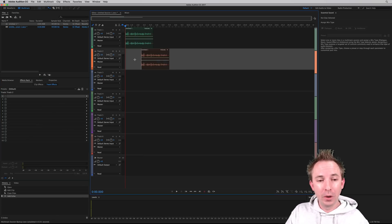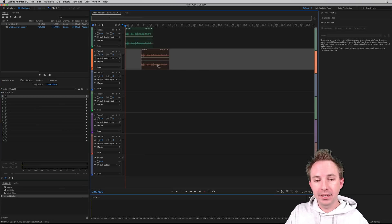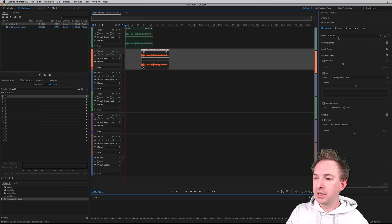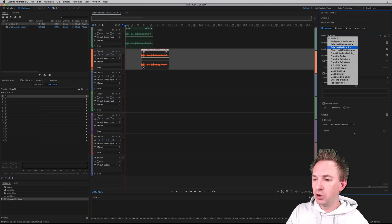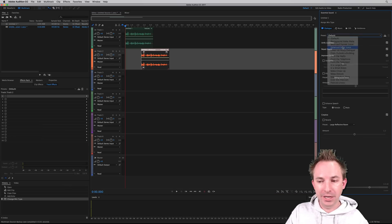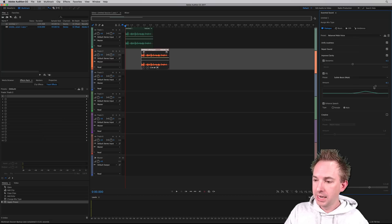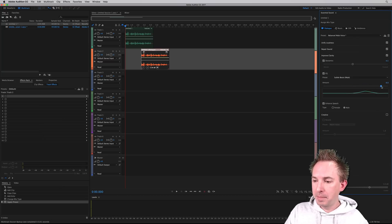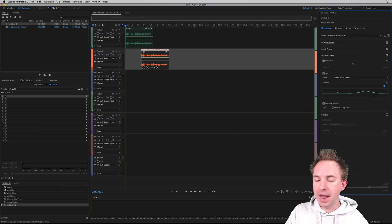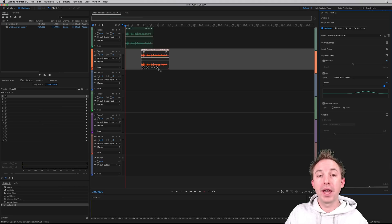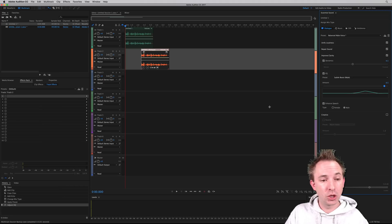I can go into over here, the essential sound, select something, go into dialogue. I can choose one of my favorite presets like the balanced male voice. And again, just go through up and down to alter the sound of that audio there. It immediately calculates what is needed.